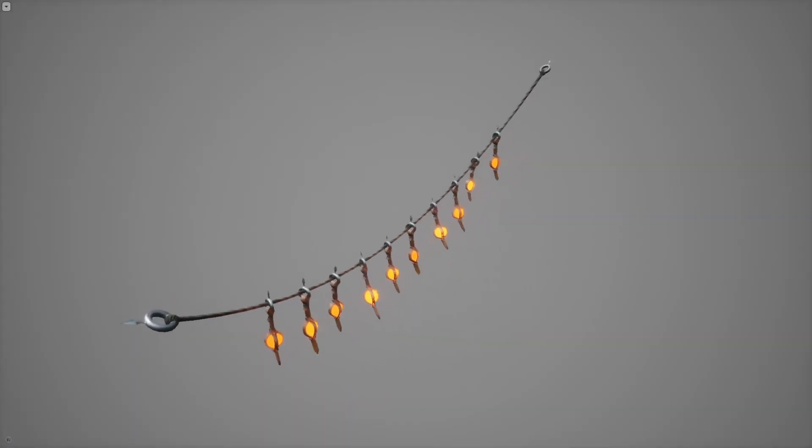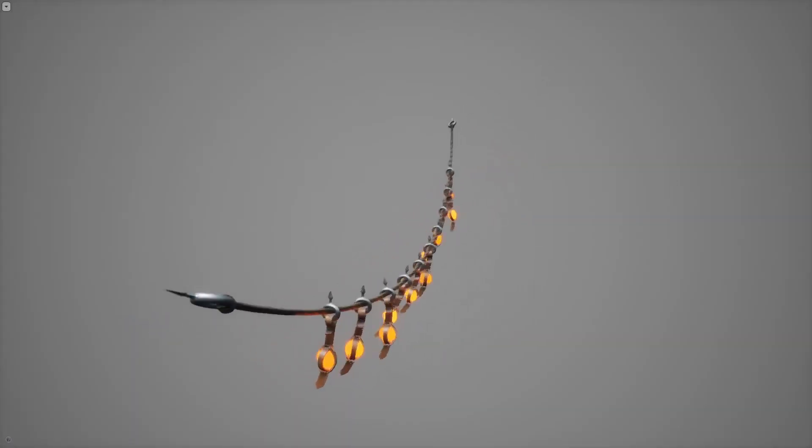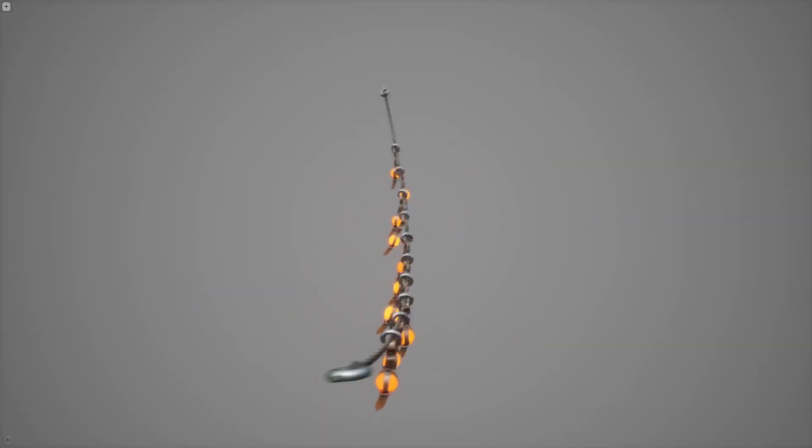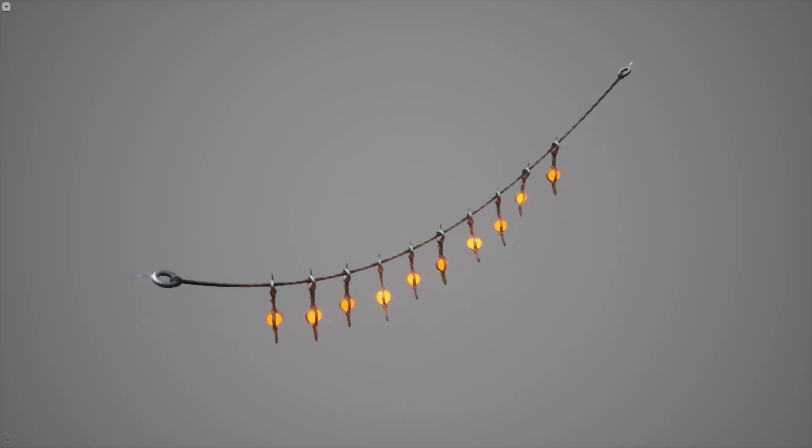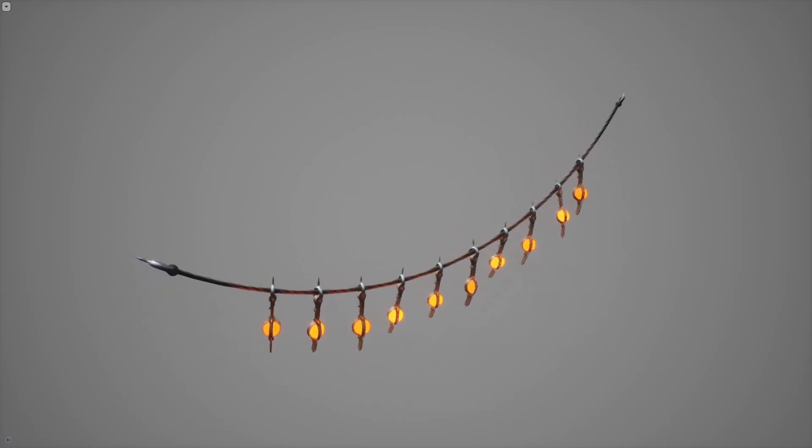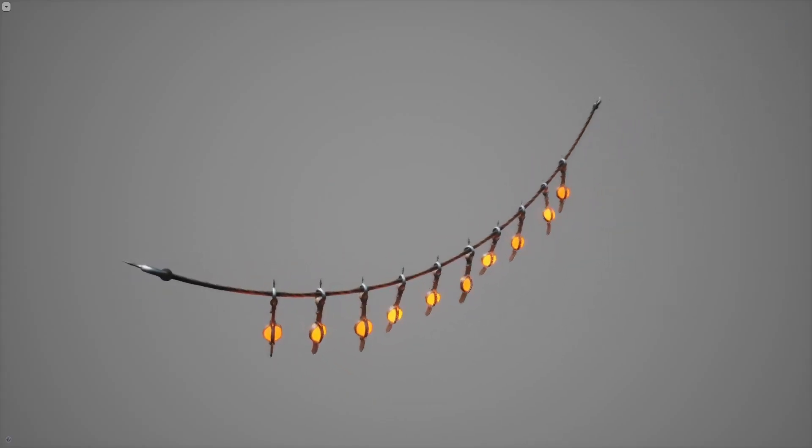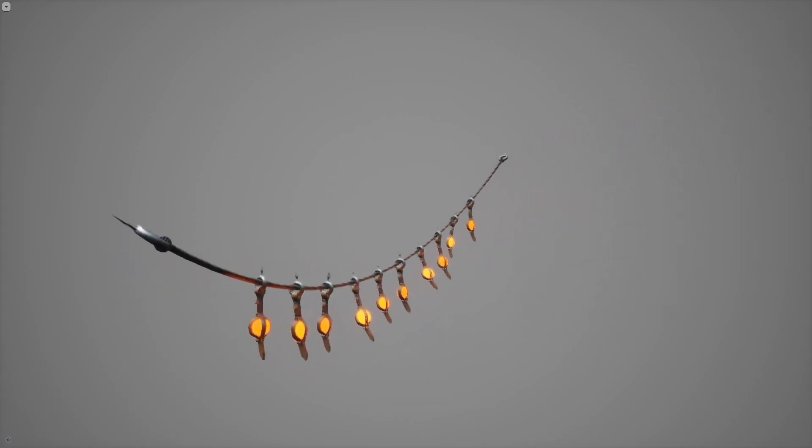Hey what's up YouTube, quick video to showcase a tiny project I released on my Patreon as a Tier 2 reward that contains tools to build catenary curves.